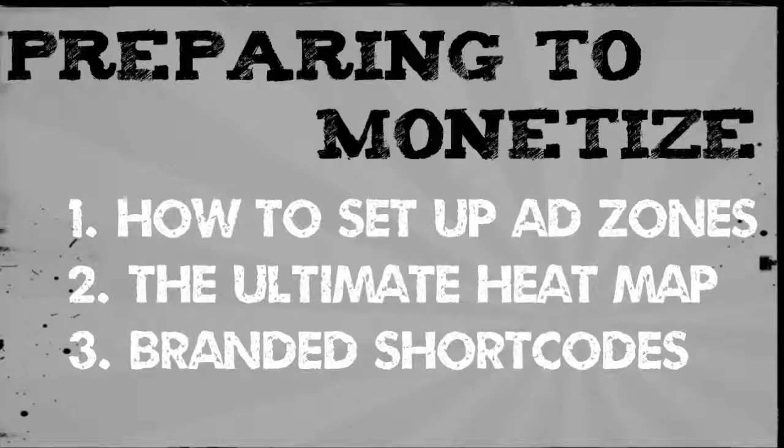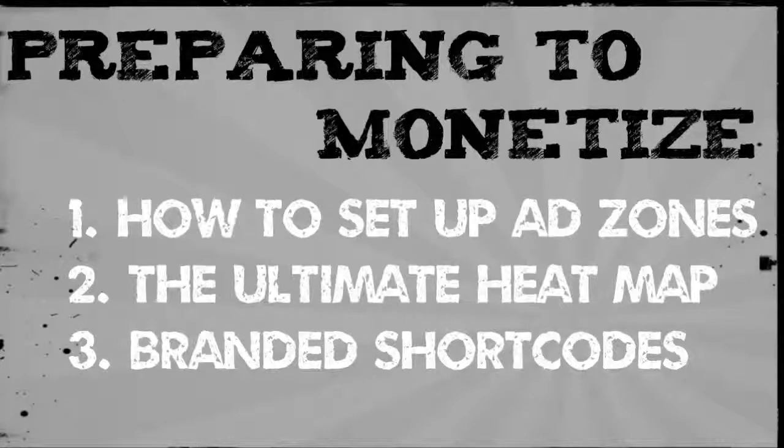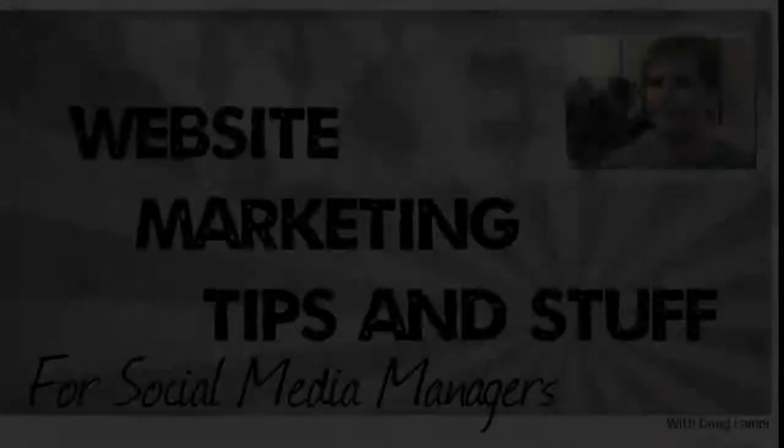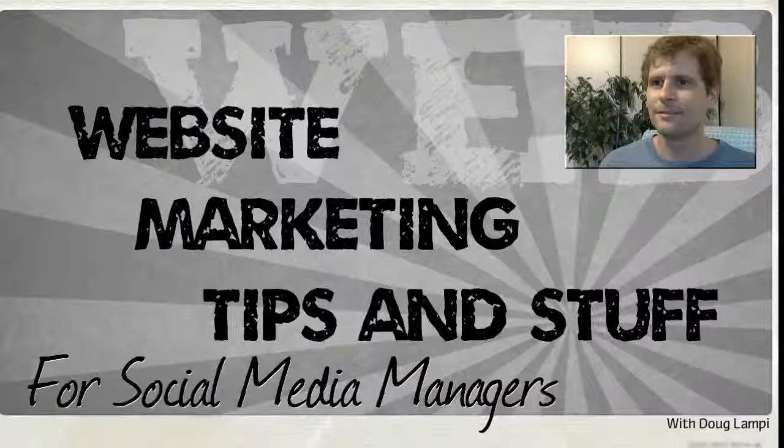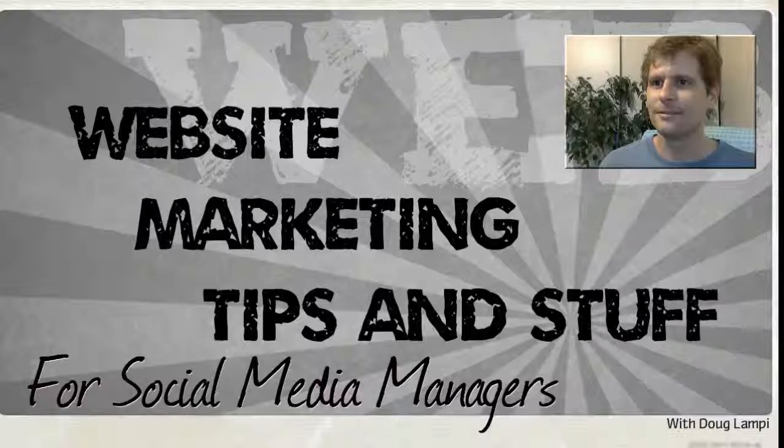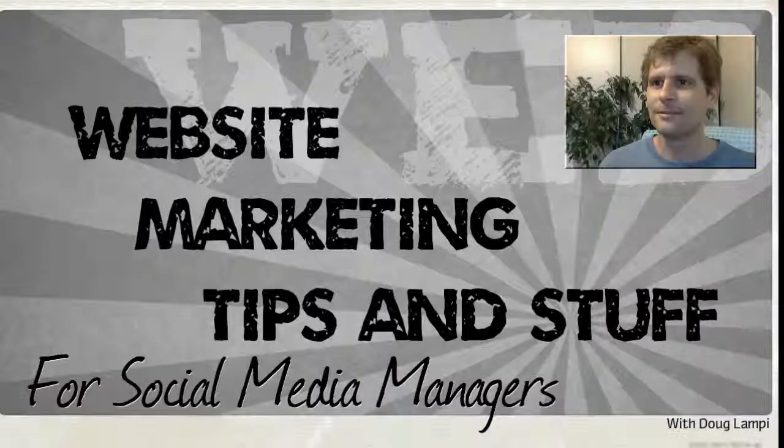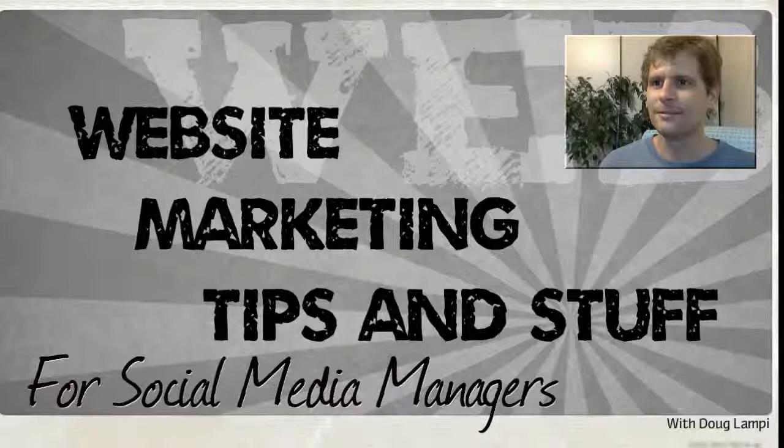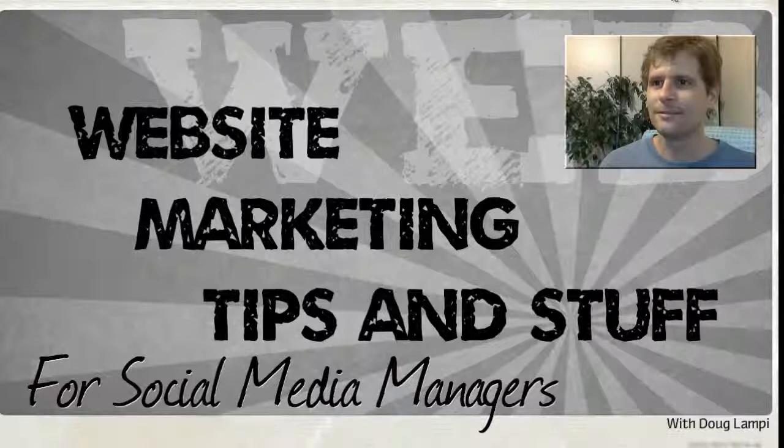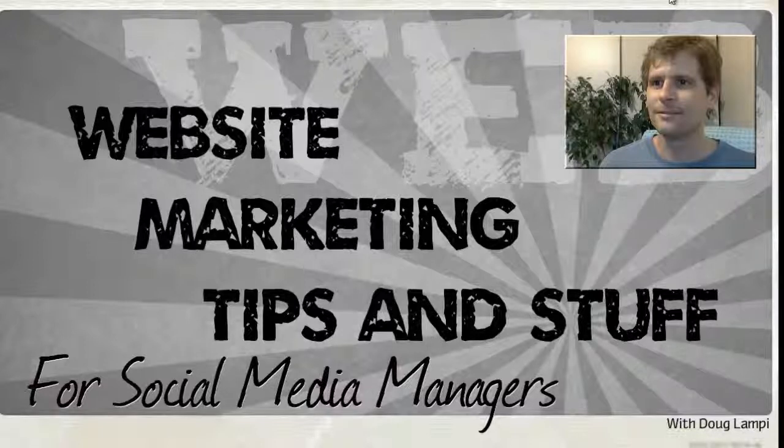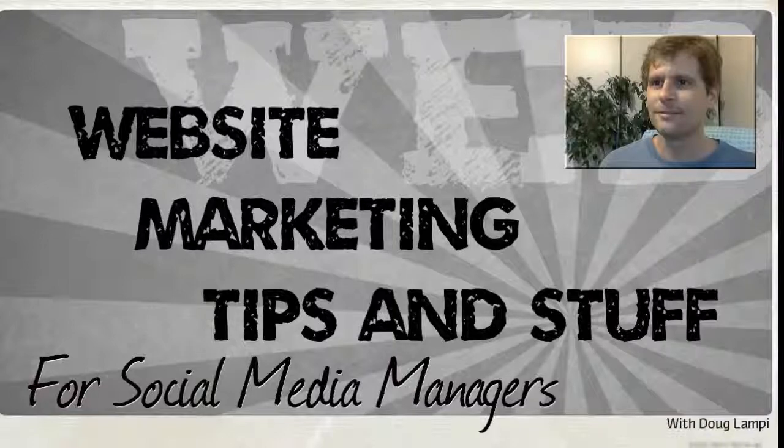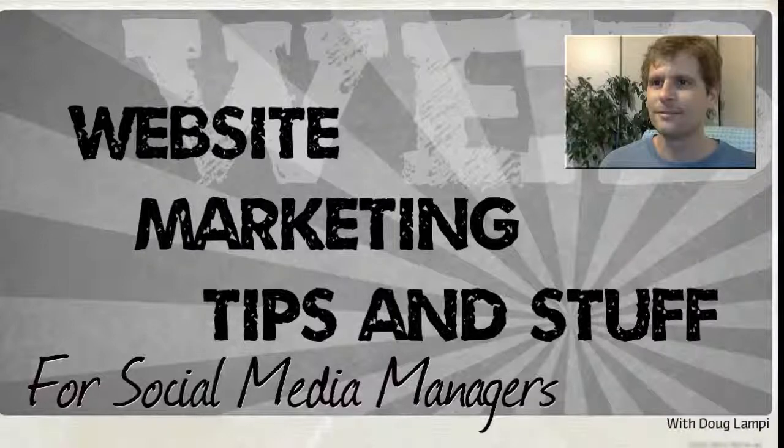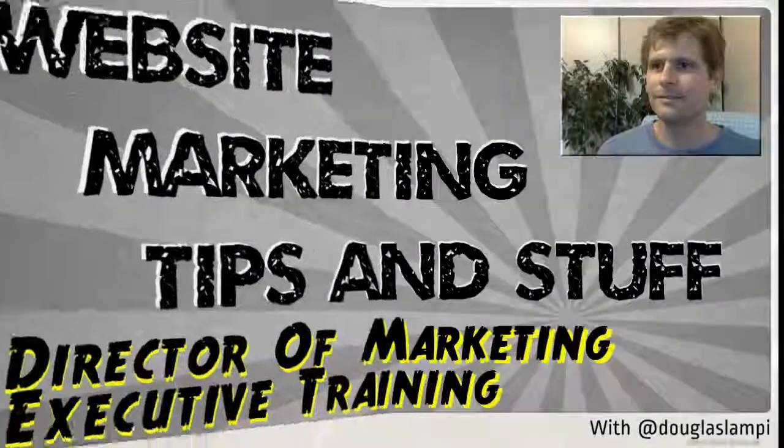Thanks again for watching the website marketing tips and stuff for social media managers. This is a journal, a video journal of the process I take on several of my websites in turning them into revenue streams. And I share this with other social media managers and marketing directors so that you can benefit from the strategies that I've been using for more than a decade for all of my clients and my websites.